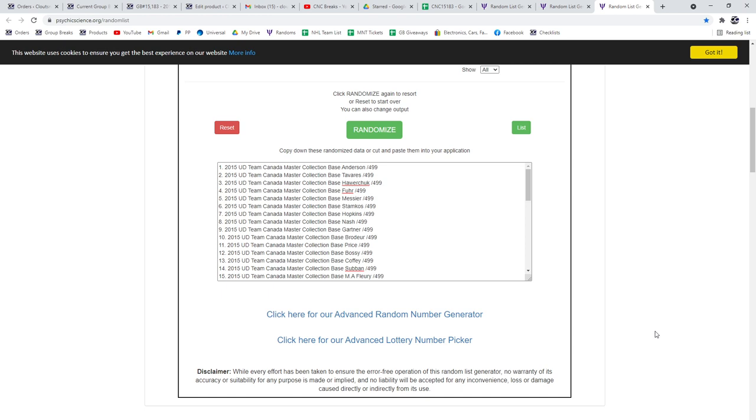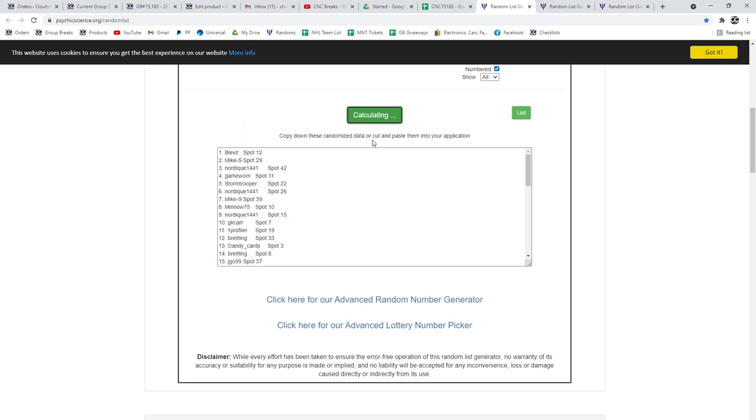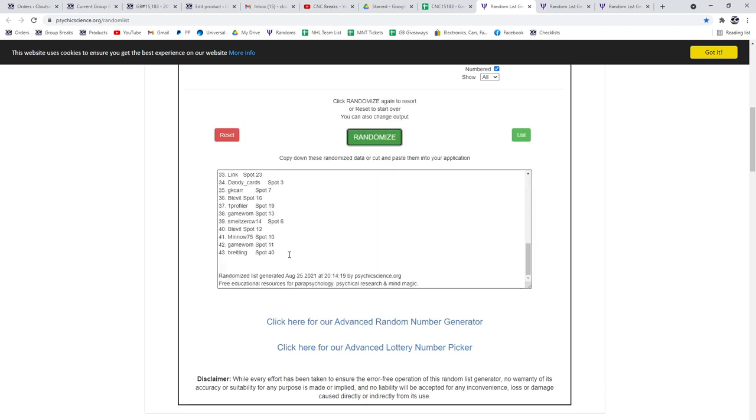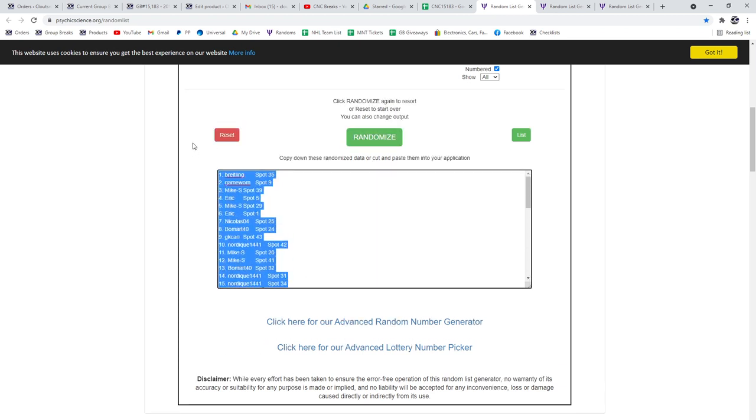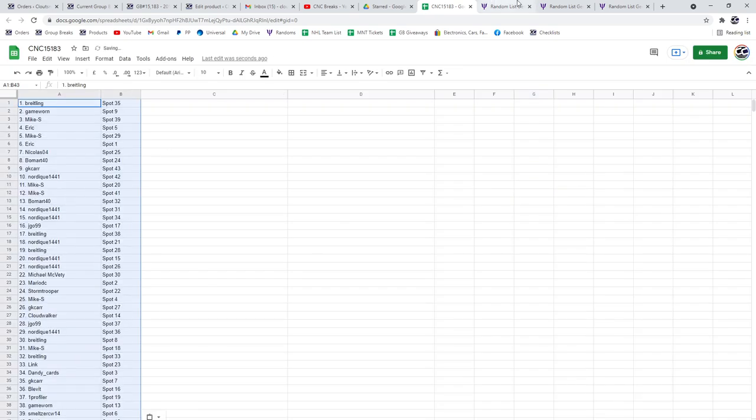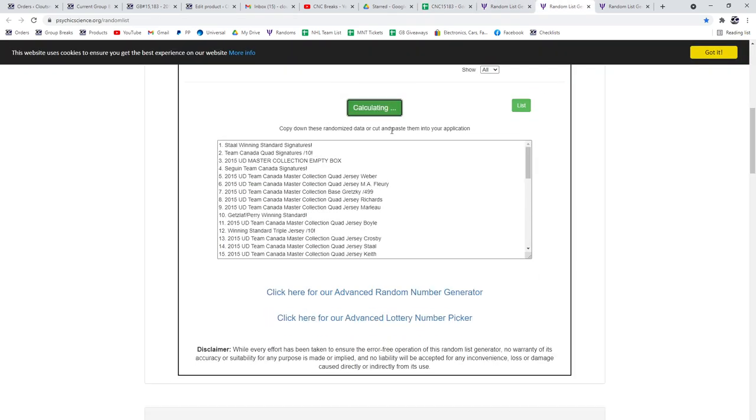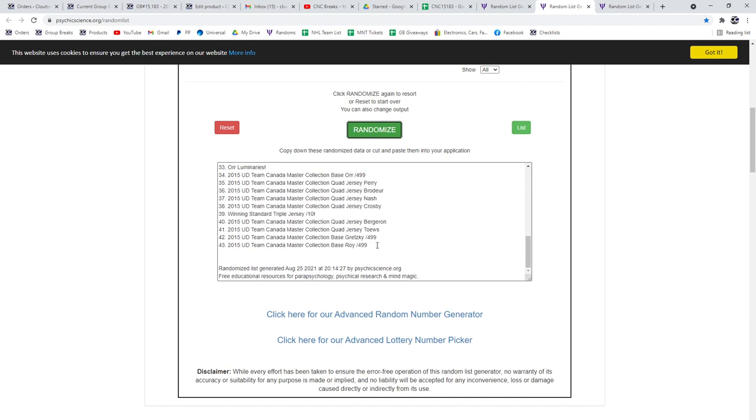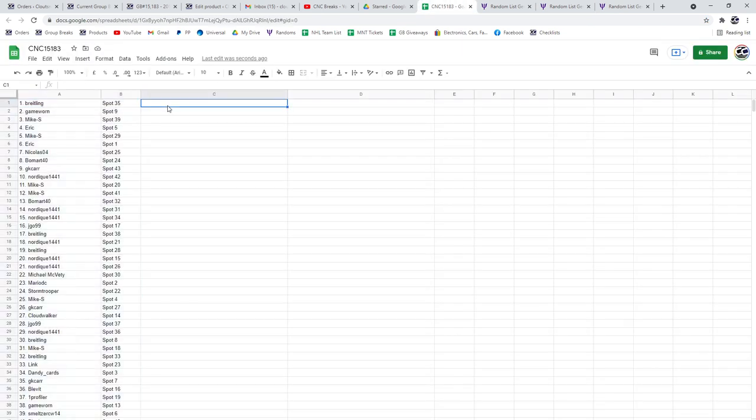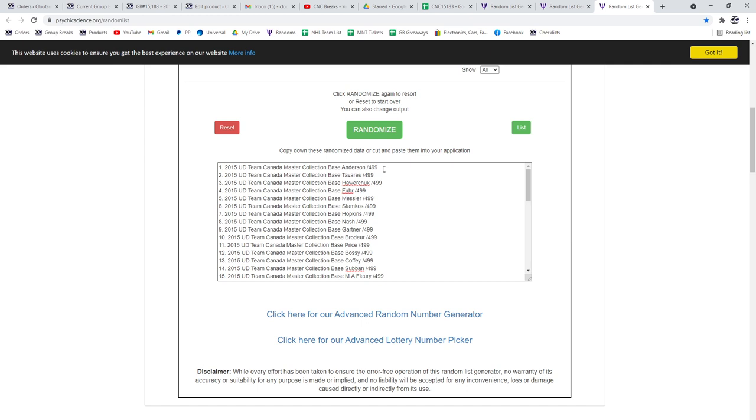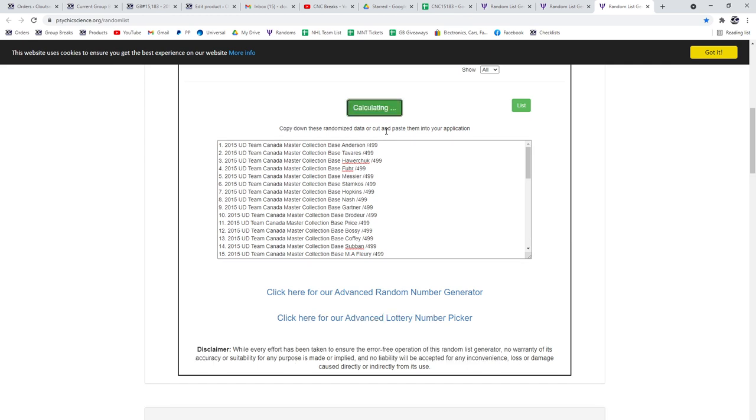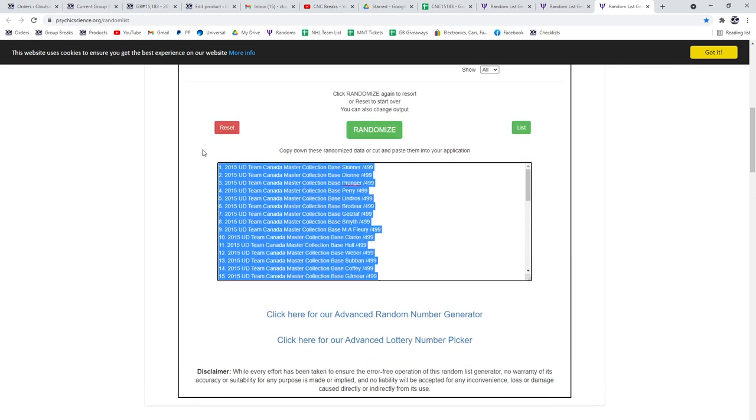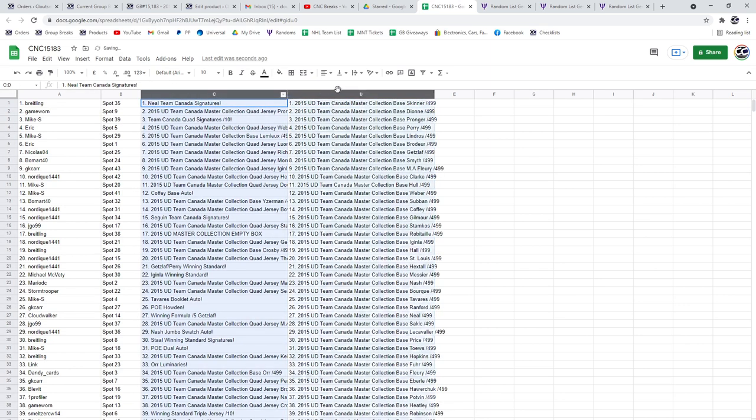Welcome to C&C group break 15-183, three times. Starting with all of the names, one two three. Copy paste the hits, one two three. Copy paste the base, one two three.